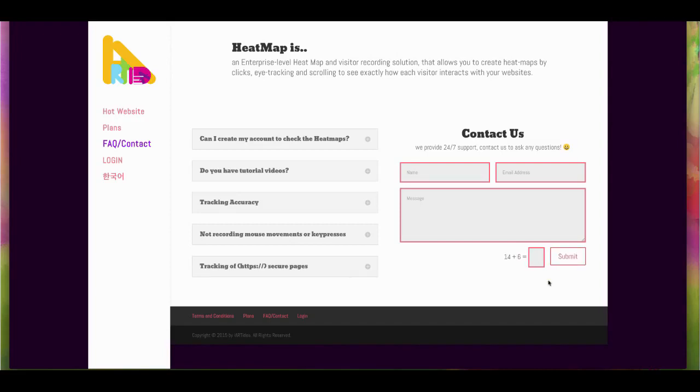We'll answer your questions as quickly as possible. Thank you for watching IRT to heatmaps.